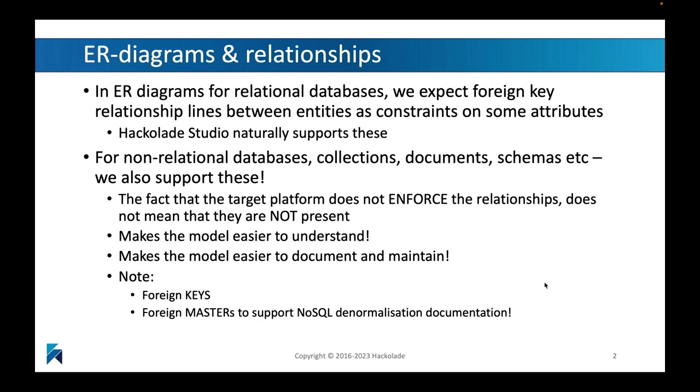Having said that, the approach that Hackolade has taken to this problem is that we do still want to add these types of relationships in our documentation, in our models, in spite of the fact that there's no enforcement, because it makes the model so much easier to understand, document, and maintain.